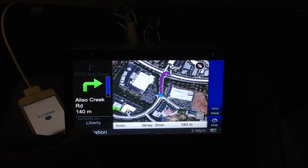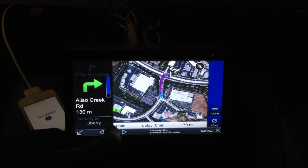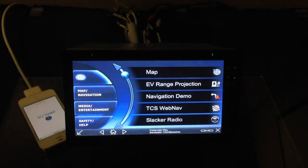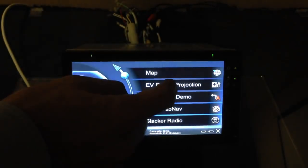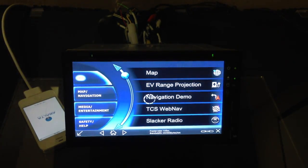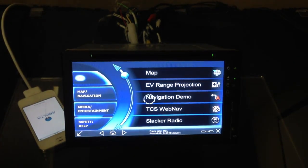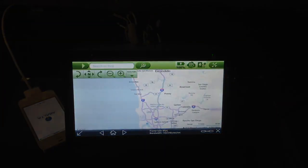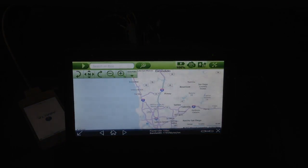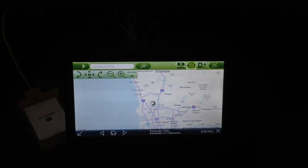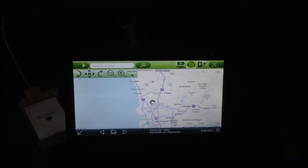So now we're going to go back to the home screen, and we're going to select our electric vehicle range projection application. So this is going to default to a map from where the car is actually located, and we're going to select our range application with it set at 100% charge.